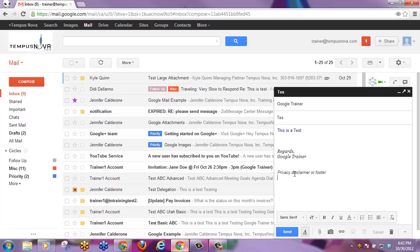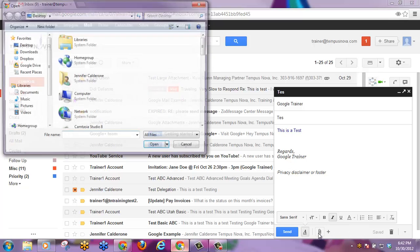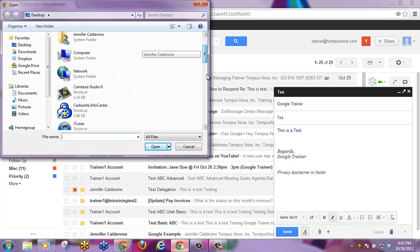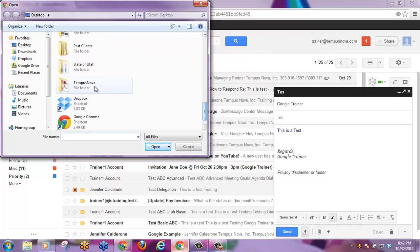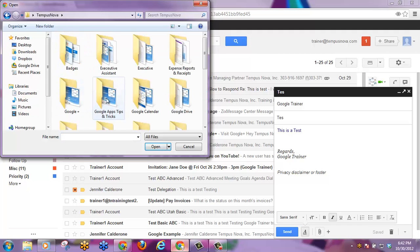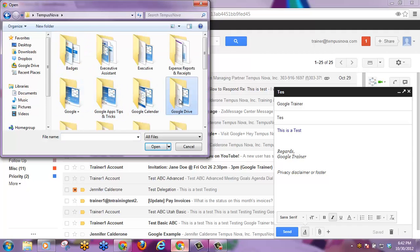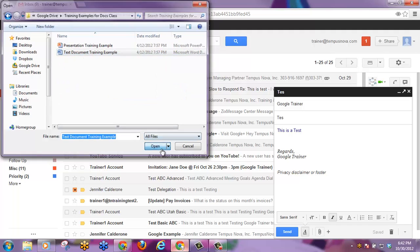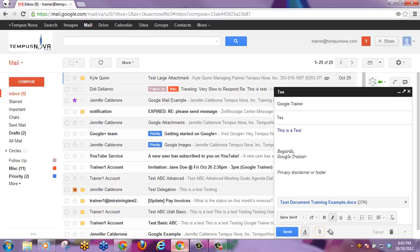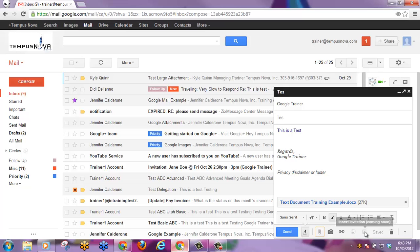You can also insert an attachment. Google still shows you the progress as it's being added. You can insert photos, links, emoticons, and even invitations.